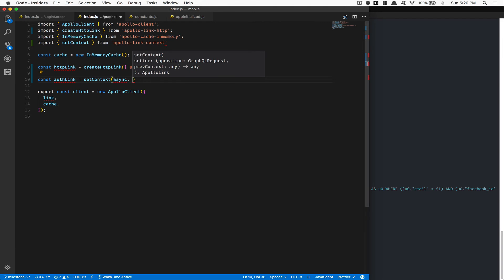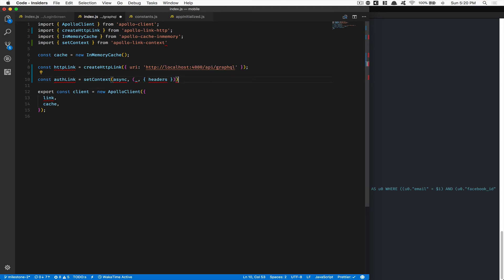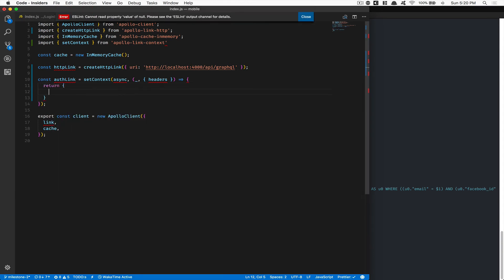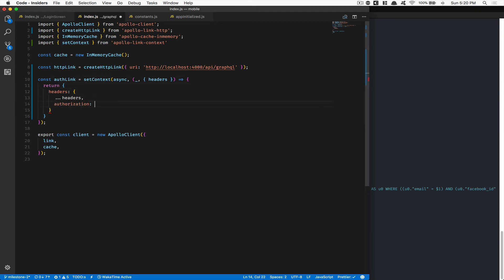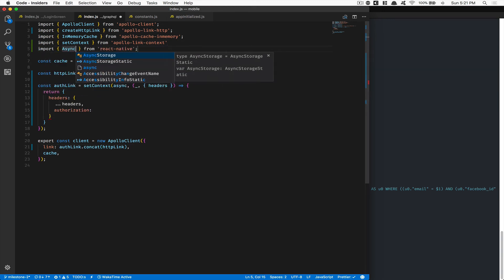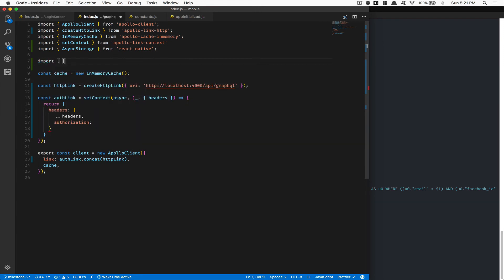setContext is going to be an asynchronous call. I don't need the first argument but I do need the existing headers. Inside the callback, I return an object where headers now equals everything the existing headers already have, plus the authorization header set to our token. Then we change the link to be authLink.concat(currentHttpLink). But first we need to get the token — so we import AsyncStorage and our ALT_TOKEN constant.